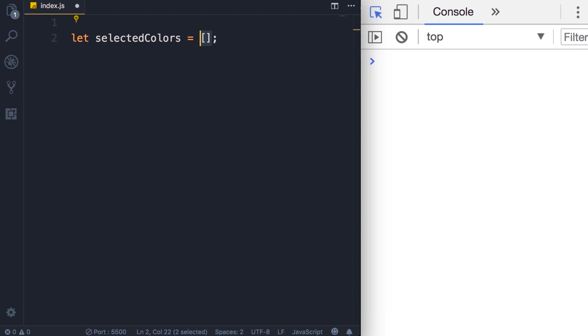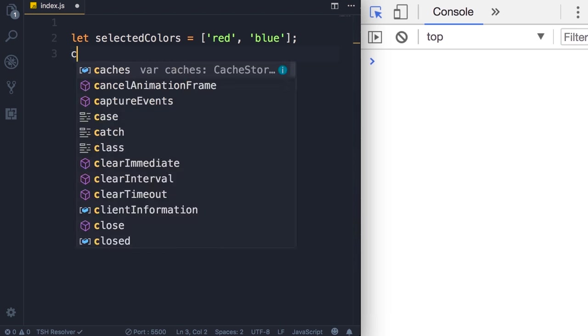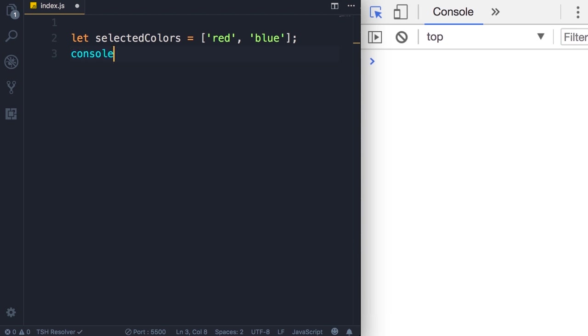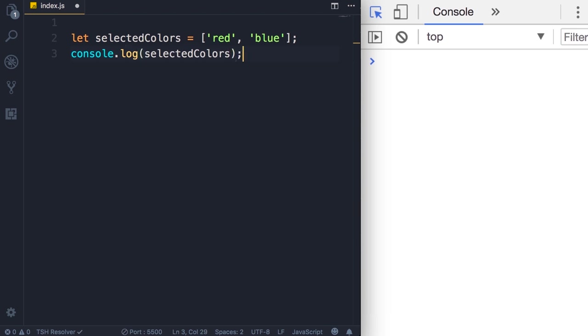Now we can initialize this array and add a couple of items like red and blue. Let's log this on the console, so console.log selectedColors. Save the changes, so here's our array with two elements.